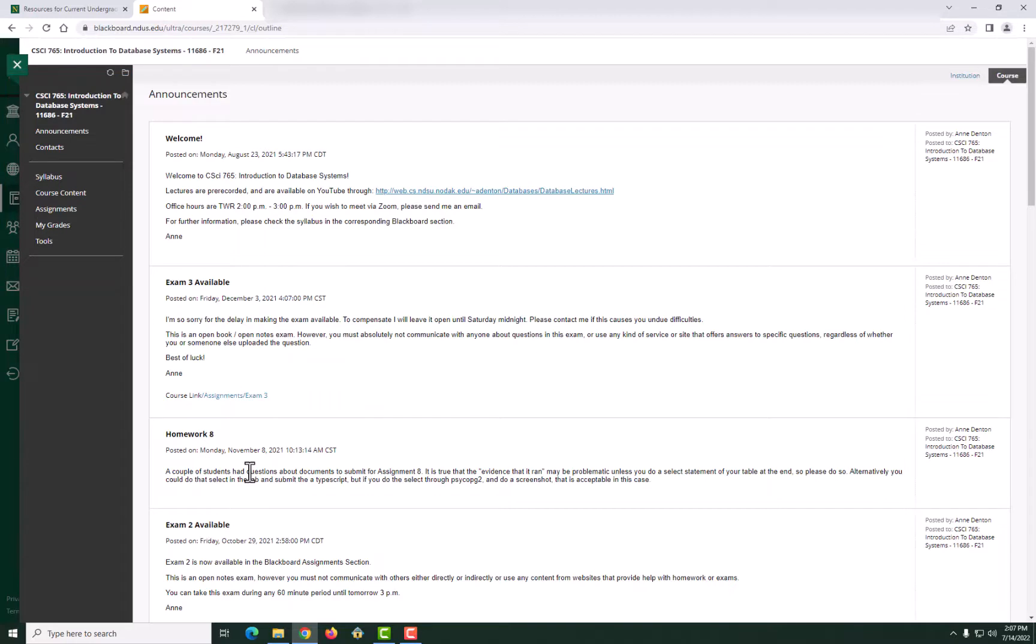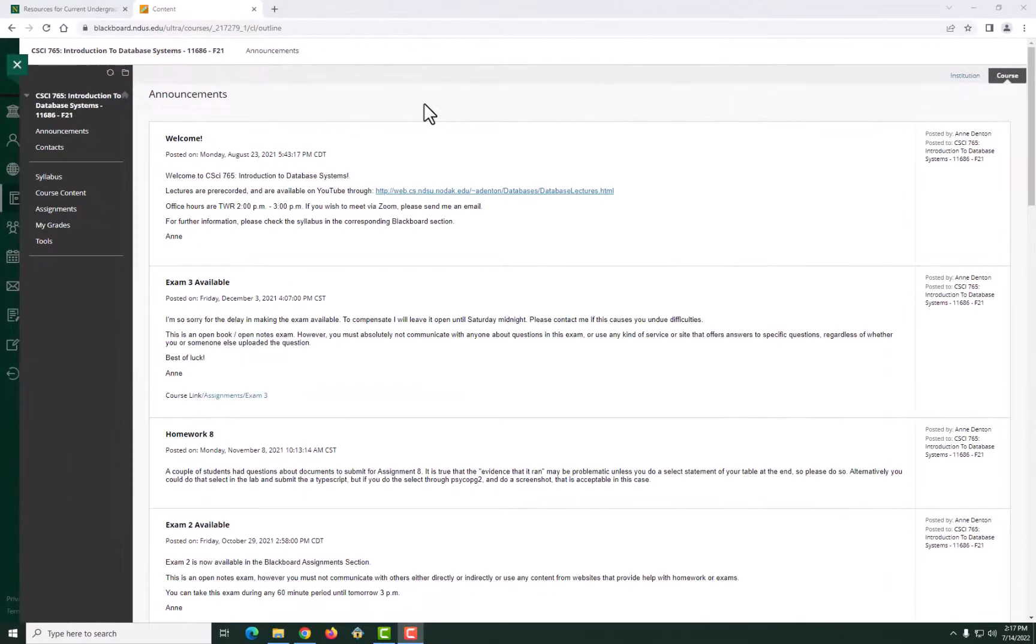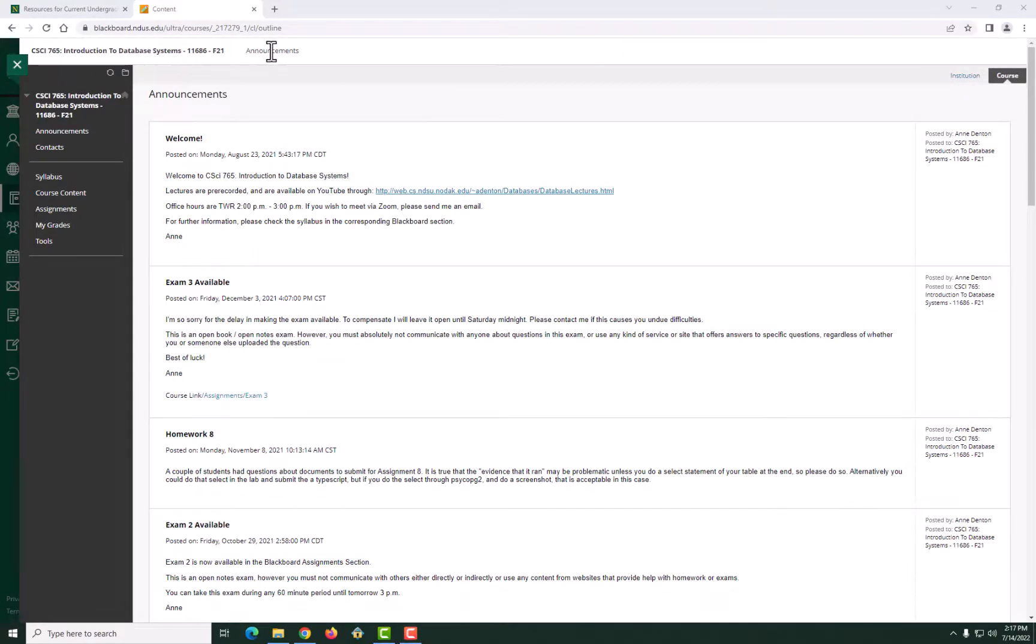For more information on Blackboard for students, visit the LAIC KB page called Blackboard Learn for Students. KB is something where you will find every how-tos related to NDSU. Go to ndsu.edu.